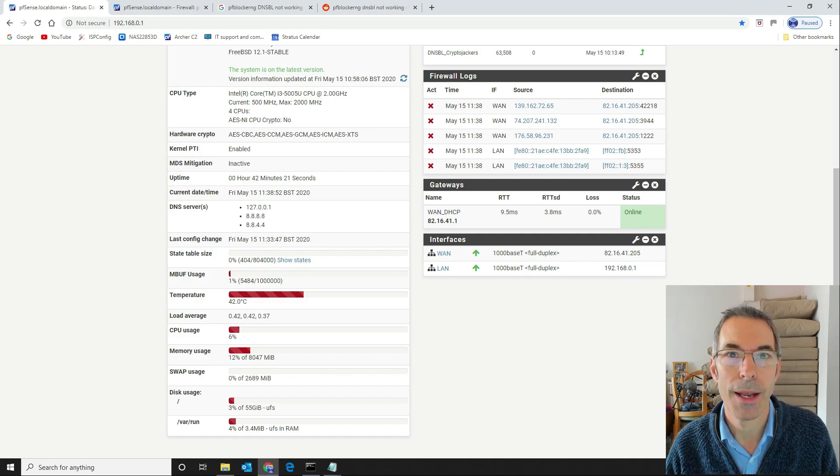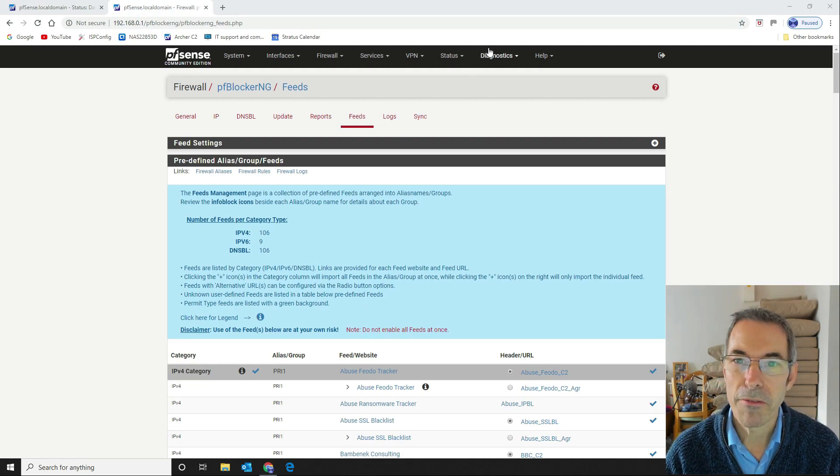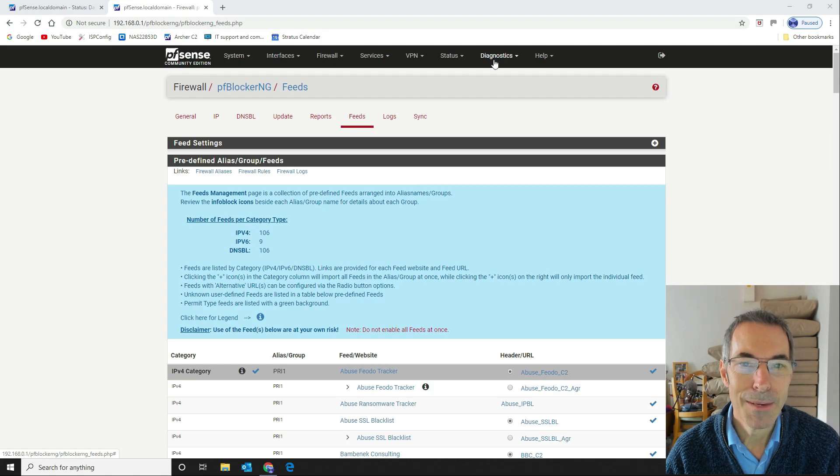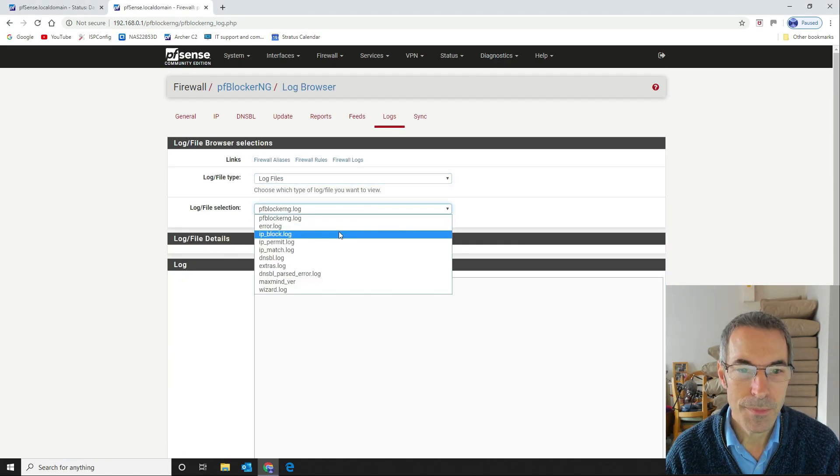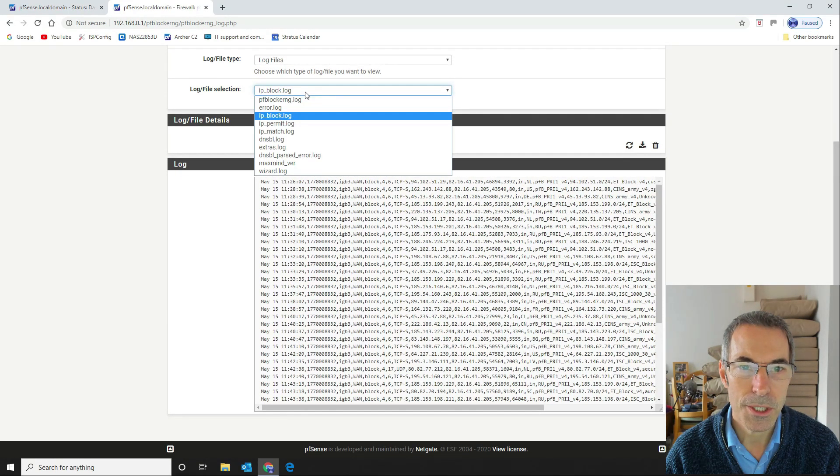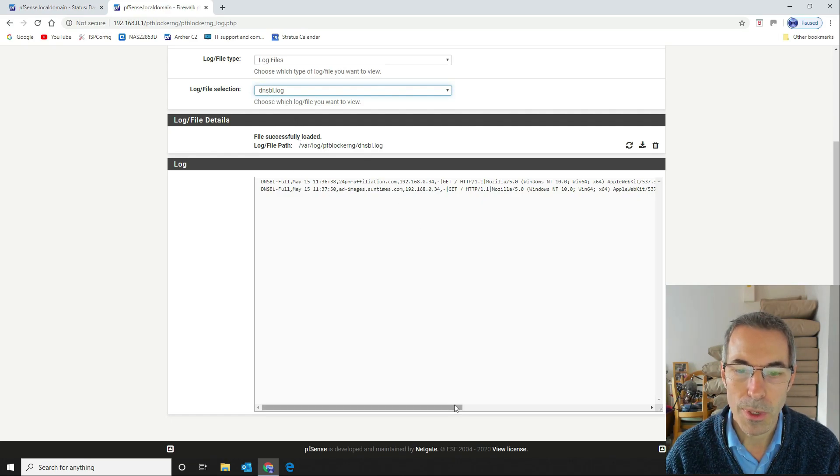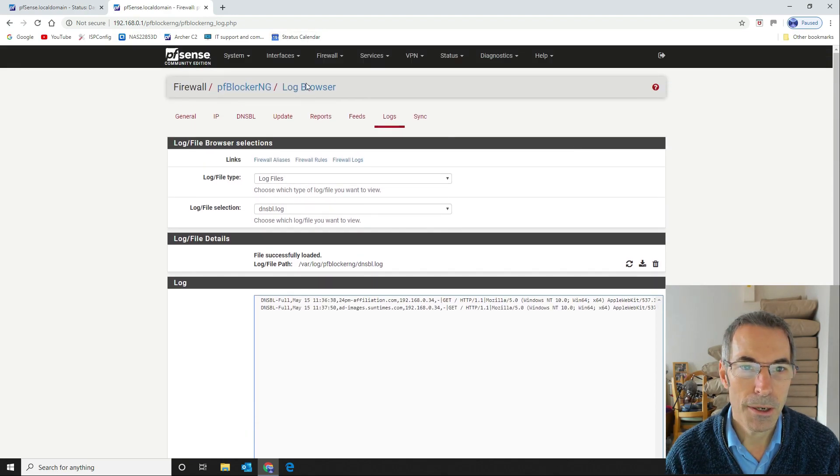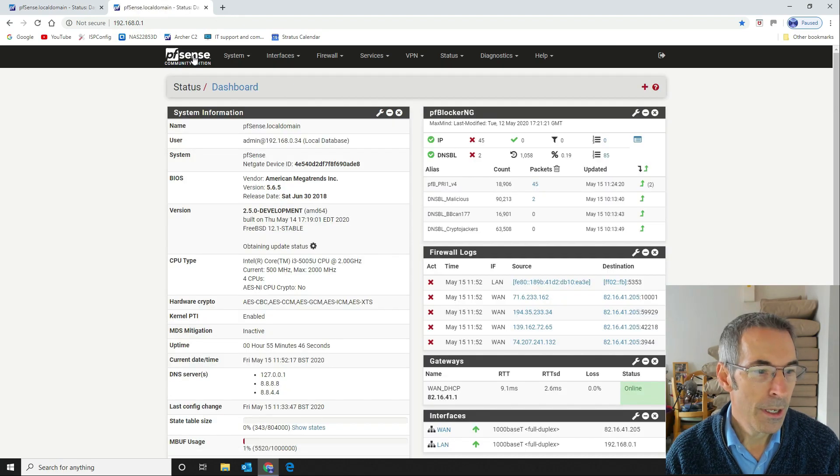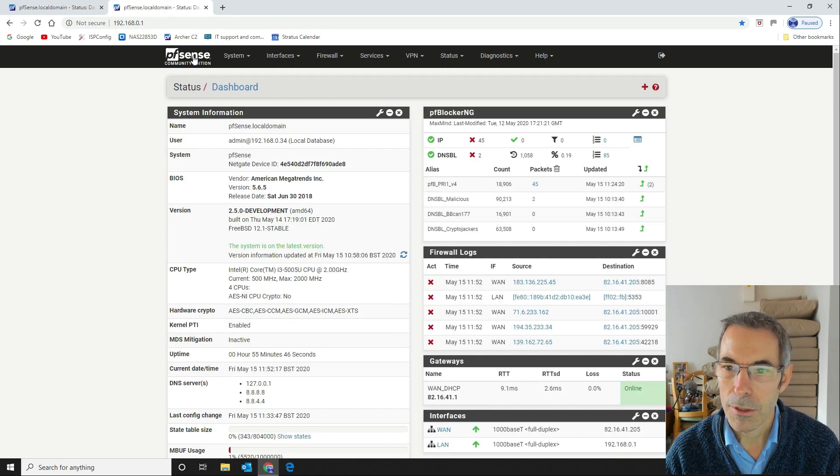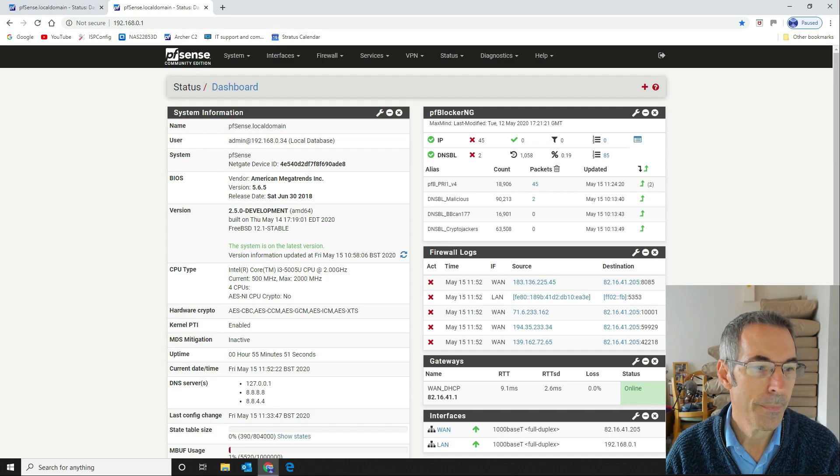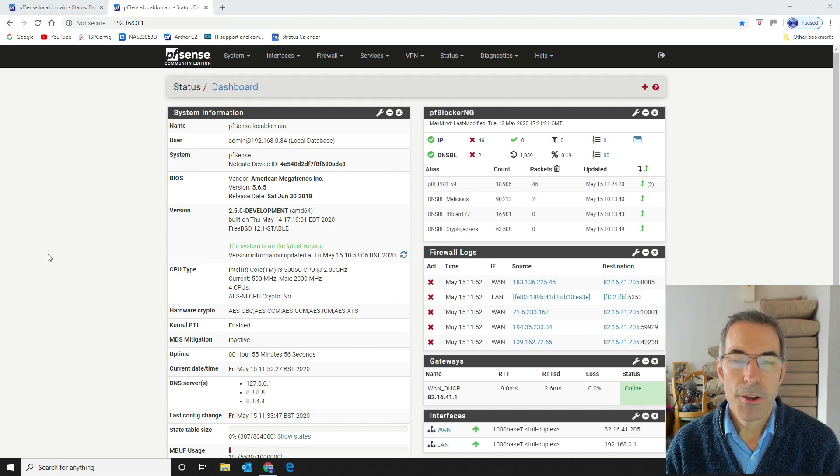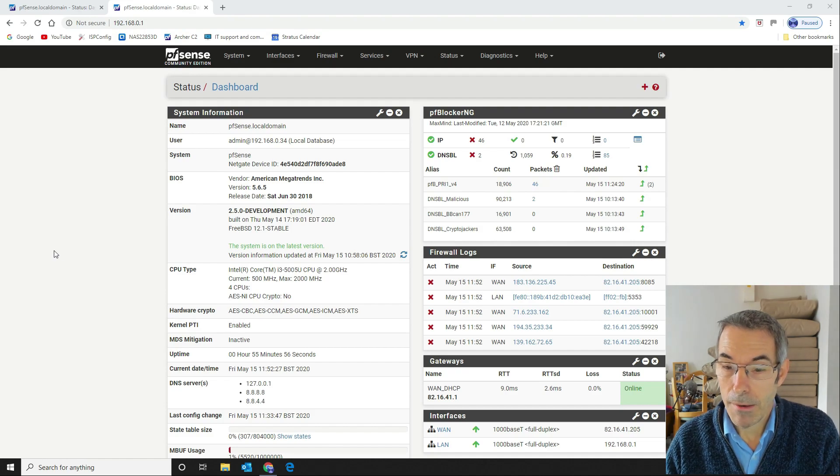It took a bit of jiggling about but that's how we've managed to get it working. What we'll do next is now we've got everything working we will now monitor our Virgin Media connection to see what happens. The final piece of the puzzle, if you want to have a look at your logs from the system, we should see IP blocking in the log there which we do. And the DNSBL log as well, so this is the raw log files and you can see here that is all now working.